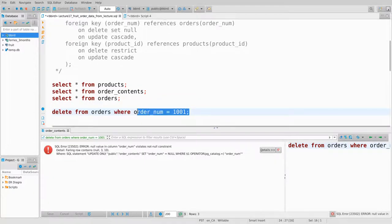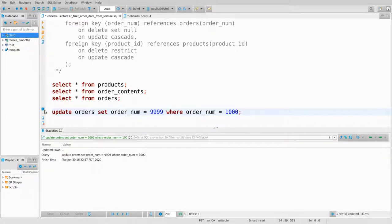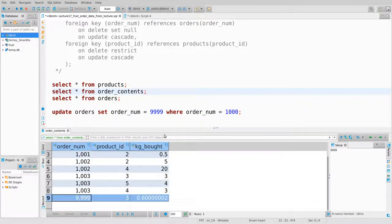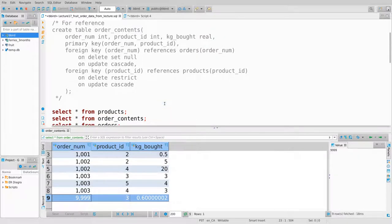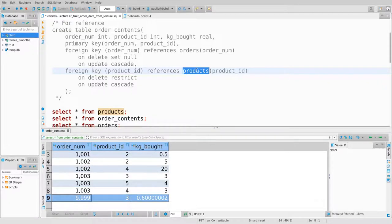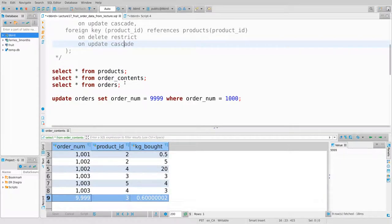Let's look at on-update cascade for orders. Update orders set order_number equals 9999 where order_number equals 1000. I run that, go to order_contents, and observe that the one row for order 1000 is now for order 9999. The key thing to remember: on-delete and on-update refer to deletions and updates in the table being referenced by the foreign key.